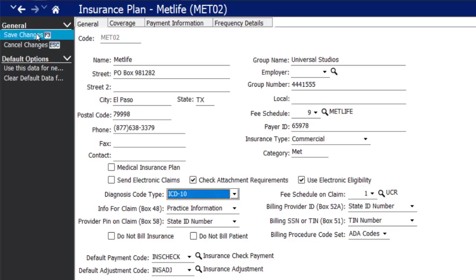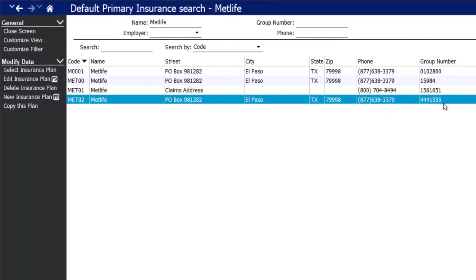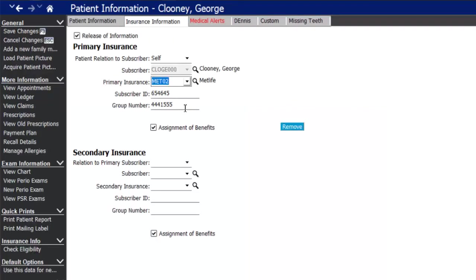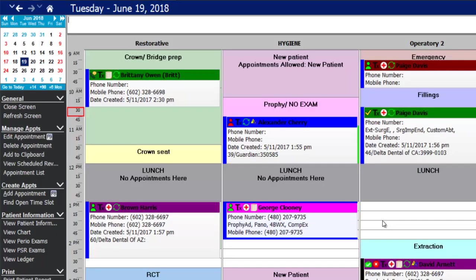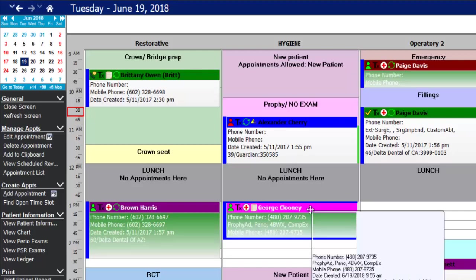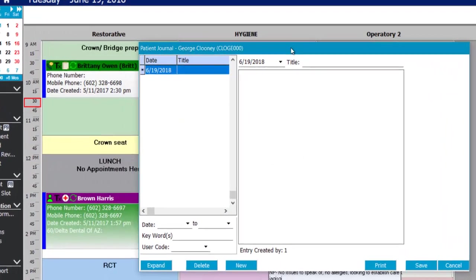Save changes and you now have a new MetLife plan for Universal Studios that you can select for the patient's insurance. Every patient has a patient journal, accessible from anywhere in the software by pressing F11. The journal lets you add general contact notes or entries about treatment plans, financial agreements, or anything the whole staff may want to look at.